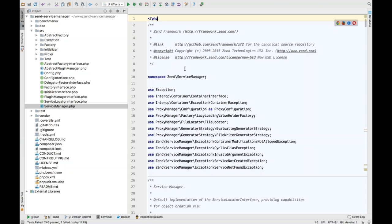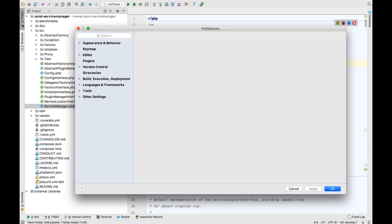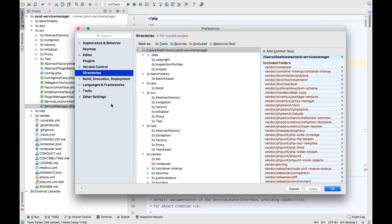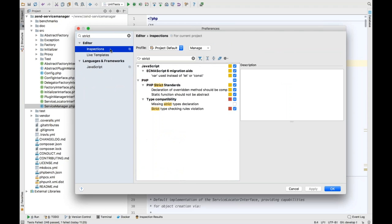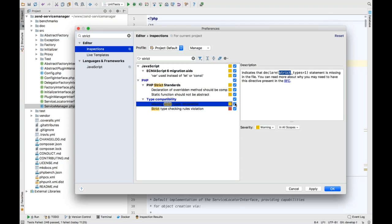We now have a new inspection that detects whether we have a strict types declaration at the top of each file. In Preferences with Command+Comma — it's an inspection, and if I type 'strict' in the search box, we go straight to the inspections. Under PHP > Strict Standards and Type Compatibility, there's a 'Missing strict type declaration' inspection. I tend to set it to Error rather than Warning, because having a mix of strict and loose types is horrible.